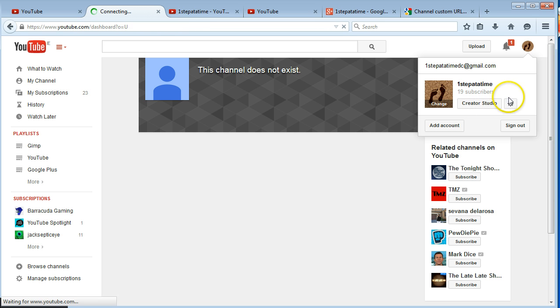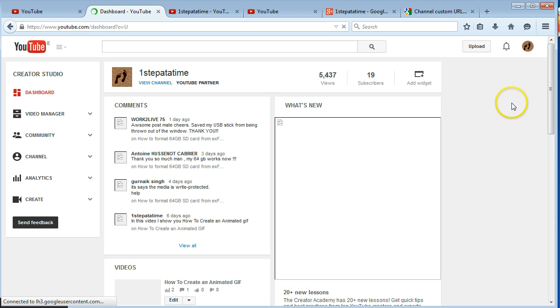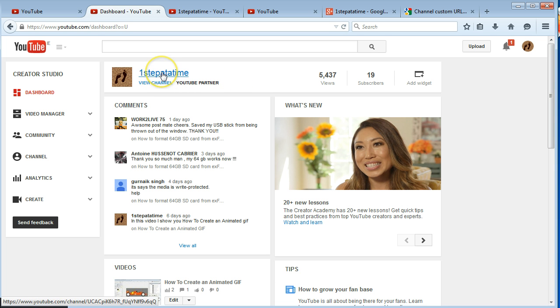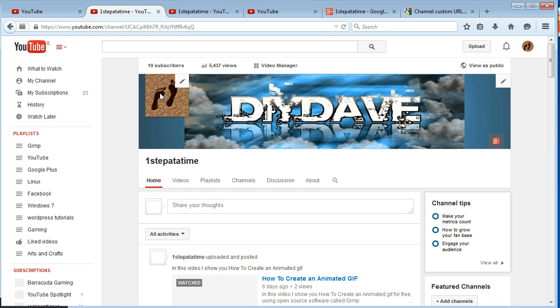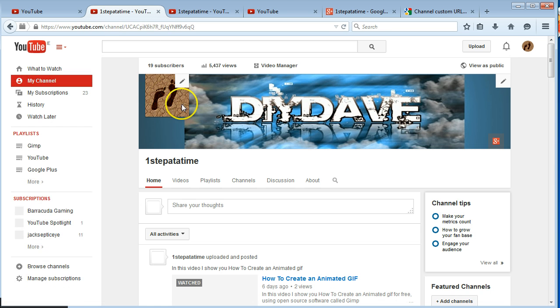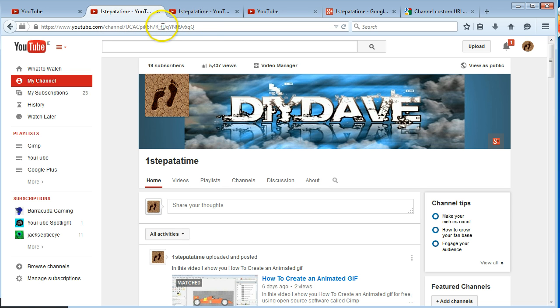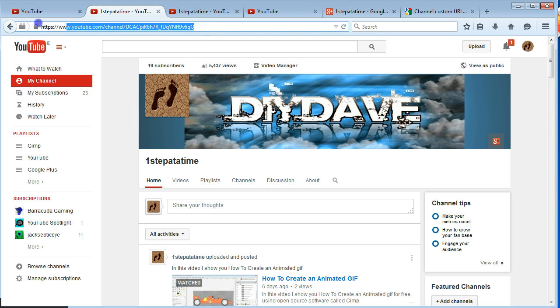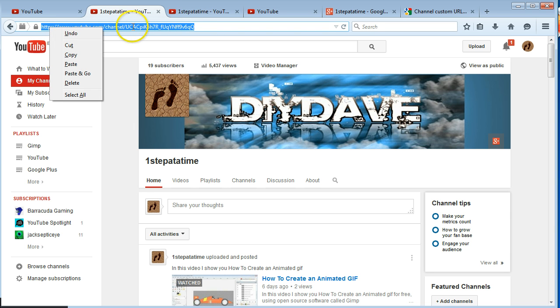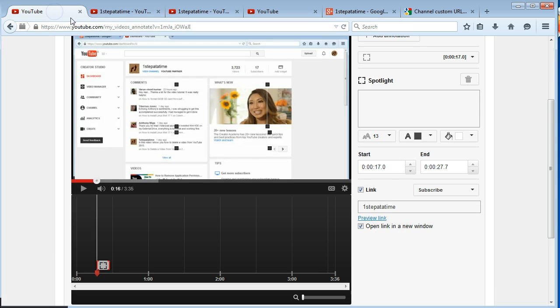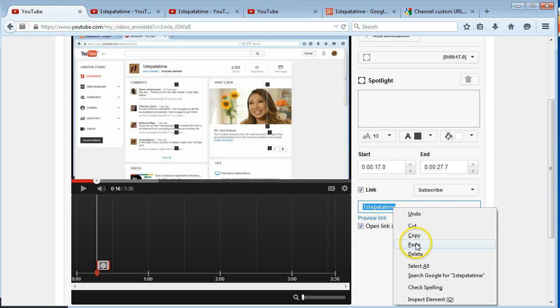Click on One Step at a Time. And then up here you'll get your channel URL. So if you just click that, you can put in the whole URL or you can just put in this UC... just copy that.